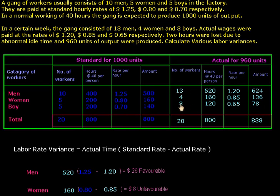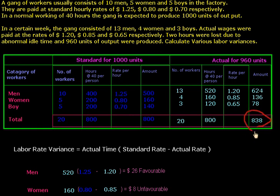These are the actual number of laborers, and if we multiply by the actual rate we can calculate the actual cost of actual output, which will be helpful to calculate the labor cost variance.